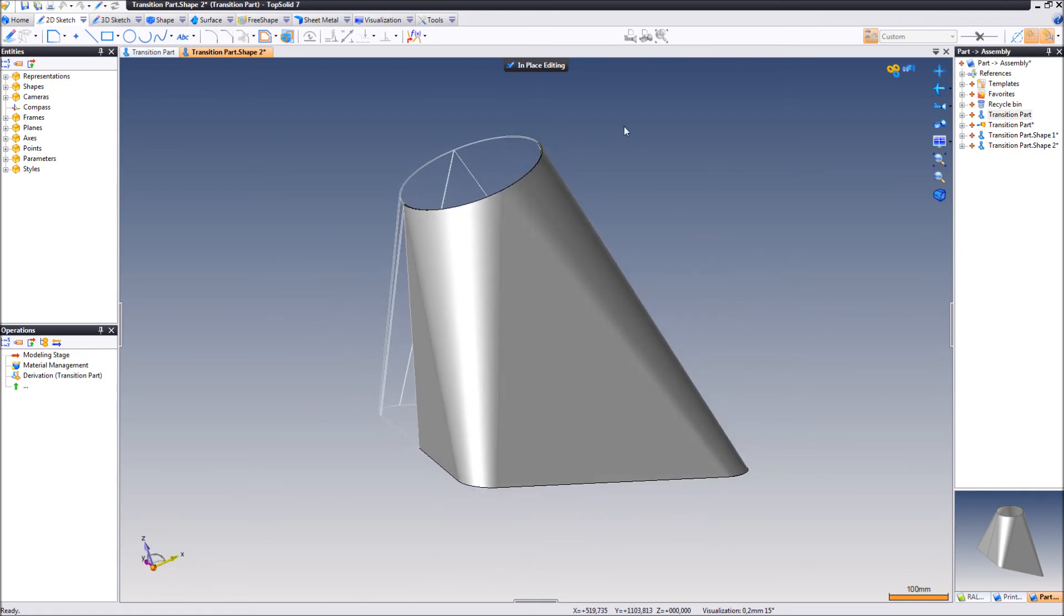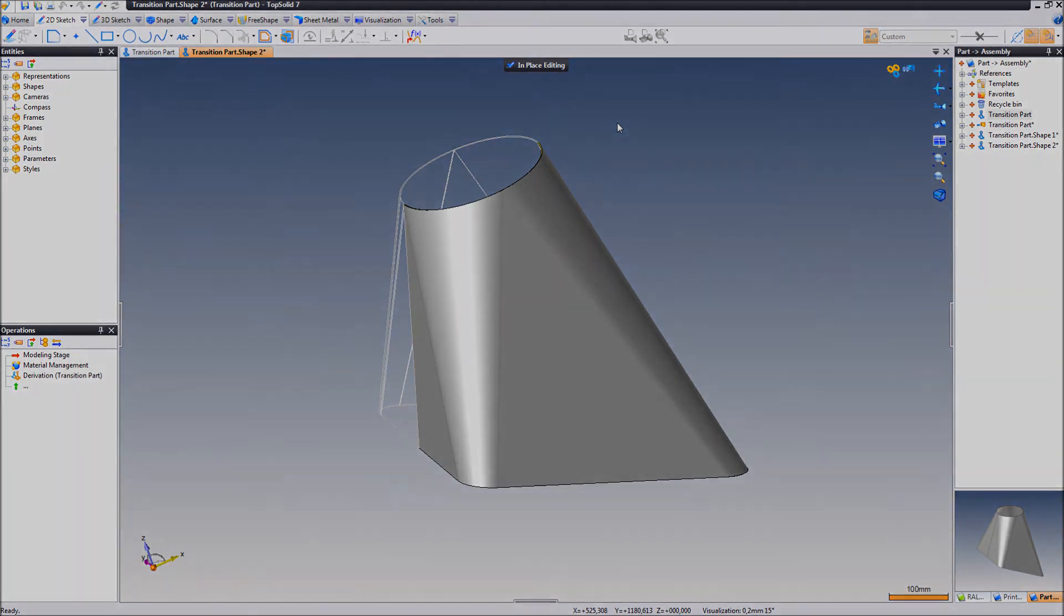Okay, so that's just an easy way to create an assembly from a single part document. Thanks for watching, and I'll see you in the next video.